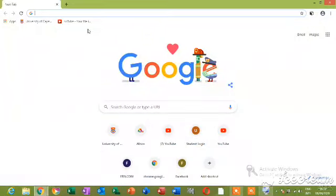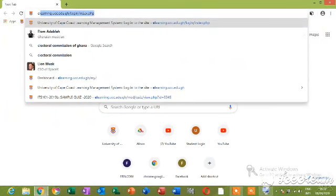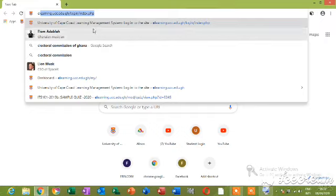Then you go to the address box and type in the e-learning address. Mine has already come. You see the address already there because I normally open it. You select it.